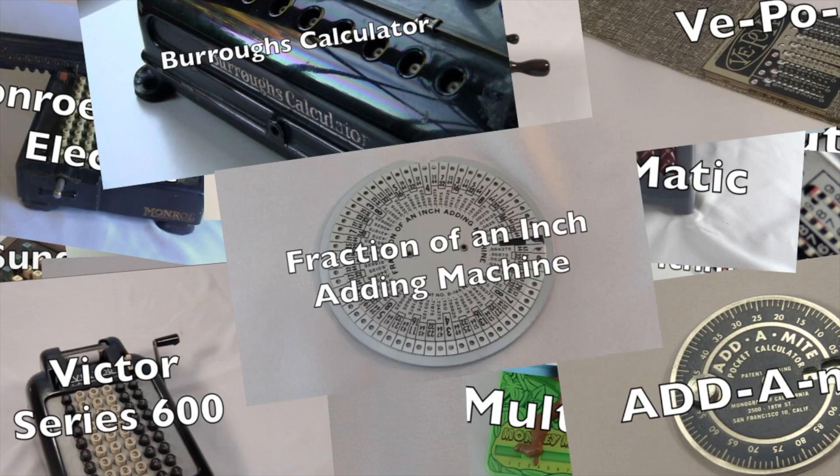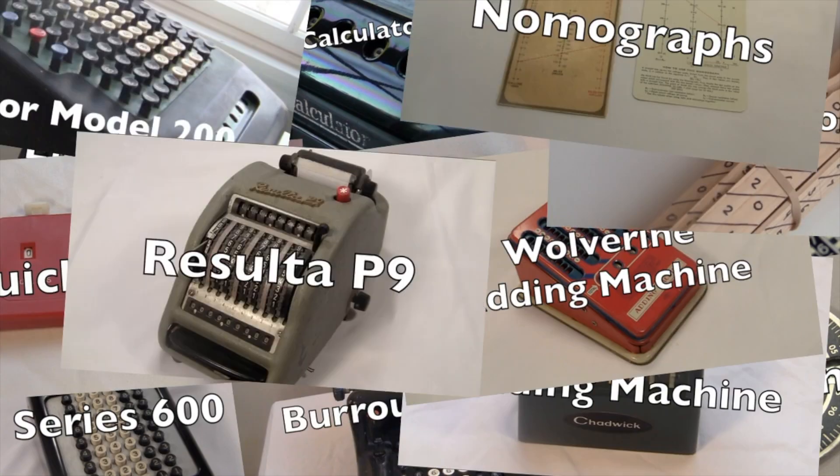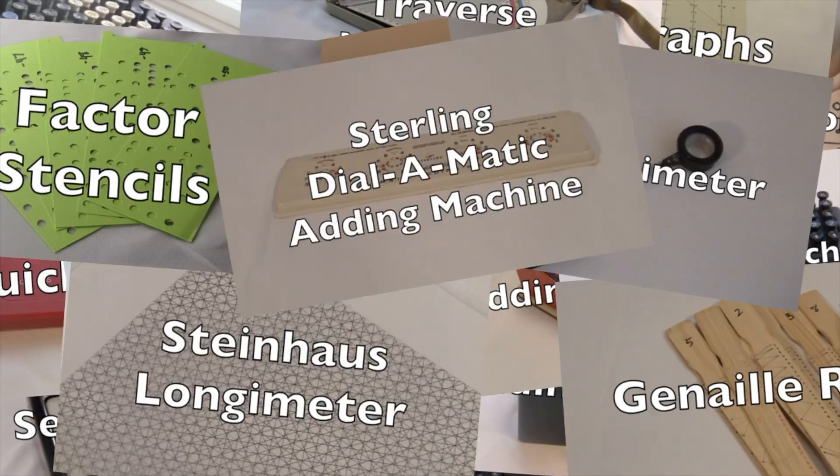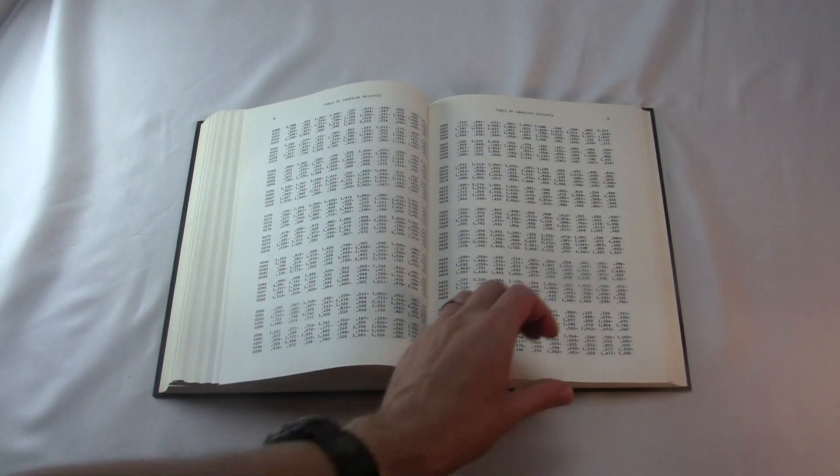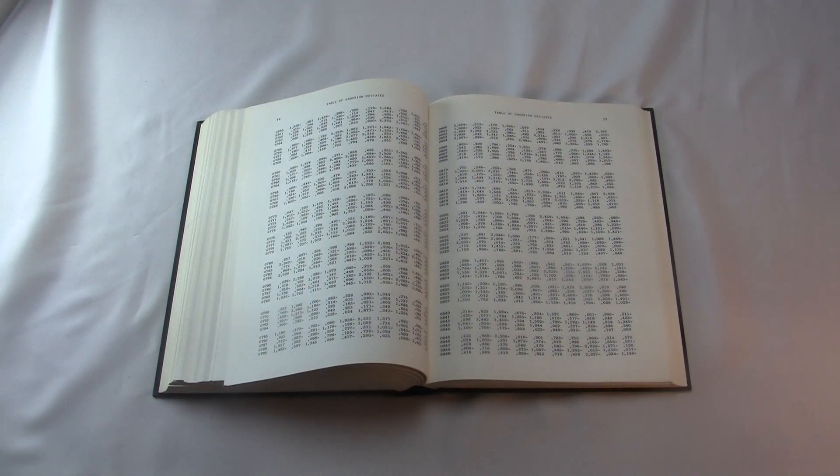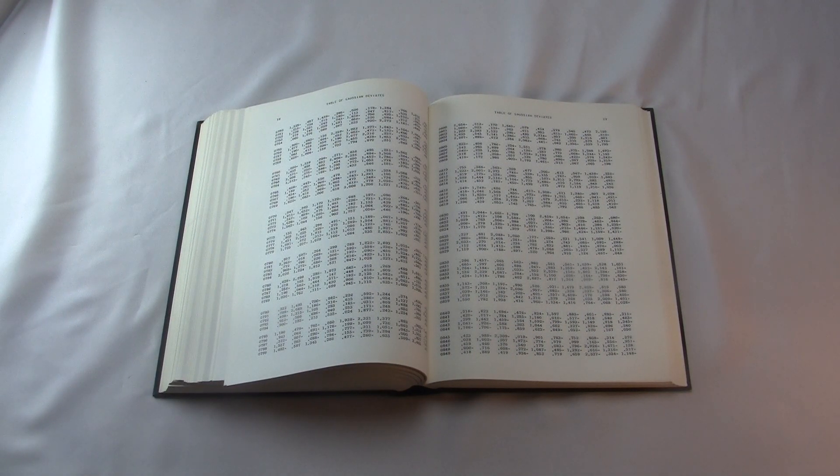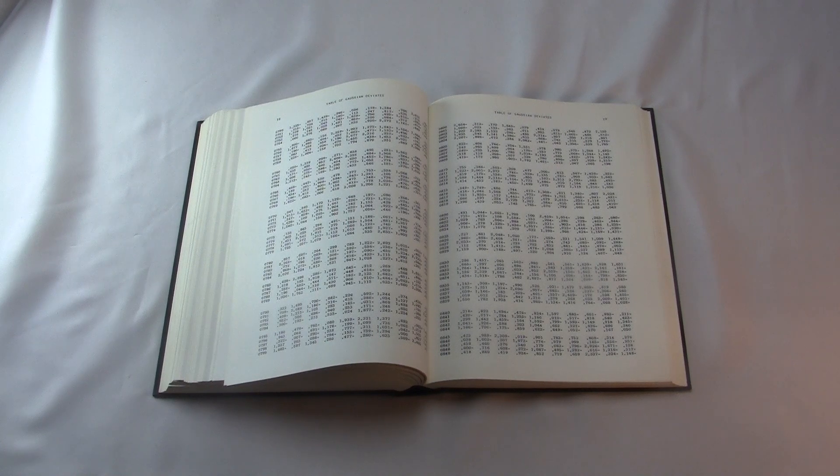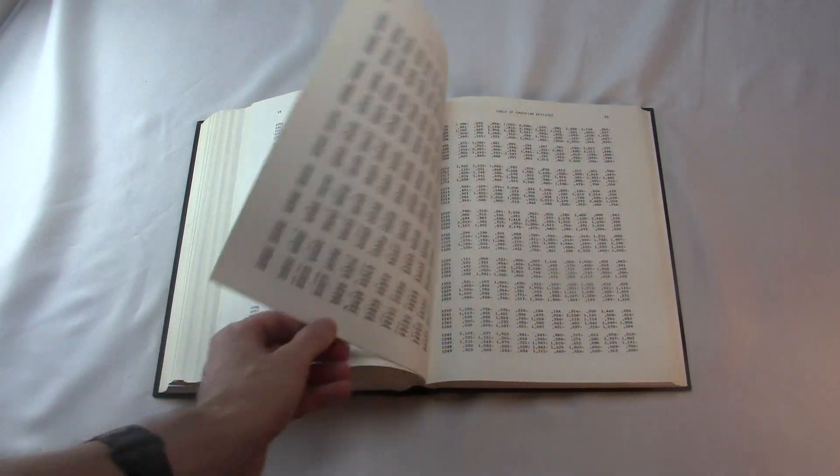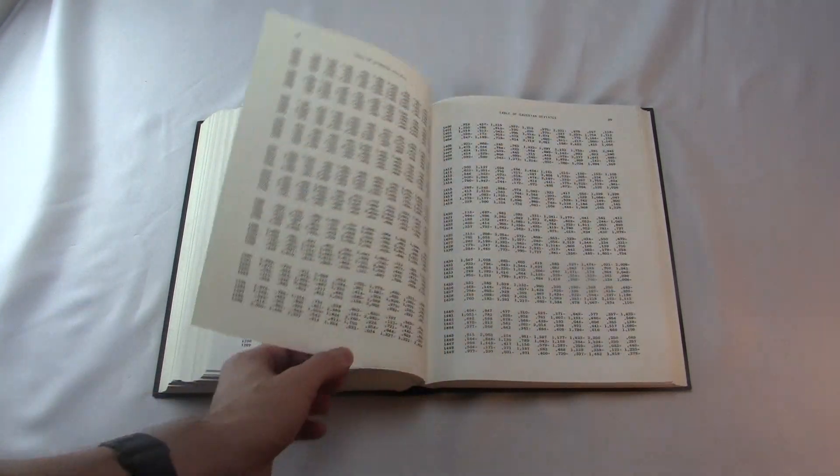This is the latest video in my series about antique calculating devices. So why am I doing a book review? Well, obviously this isn't an ordinary book, like for reading. This book is meant to be used to do computation, so I guess it counts as a computing device.